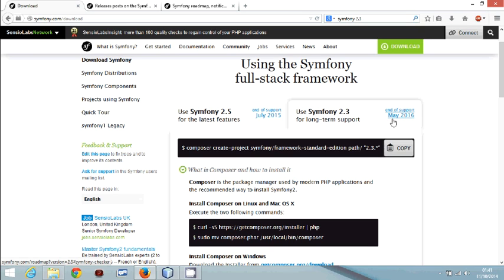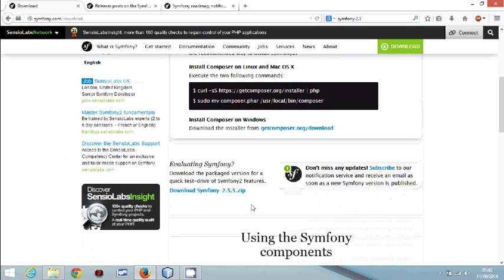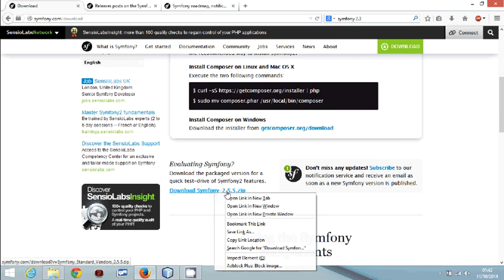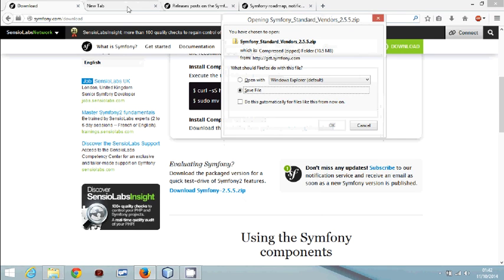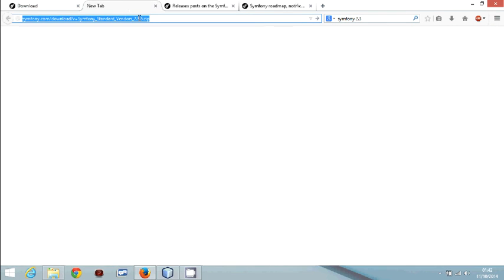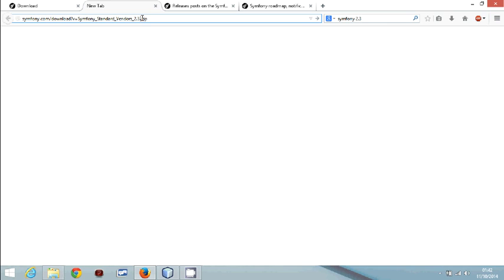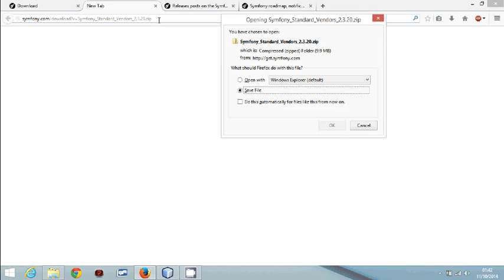Symfony 2.3 is supported until May 2016, so from a business point of view it makes a lot of sense to choose 2.3. If you try to download the zip for 2.3 you won't find it directly, but you can right-click, open a new tab, and change the URL to 2.3.20 and press Enter. I've already downloaded the file so I don't need to download it again.